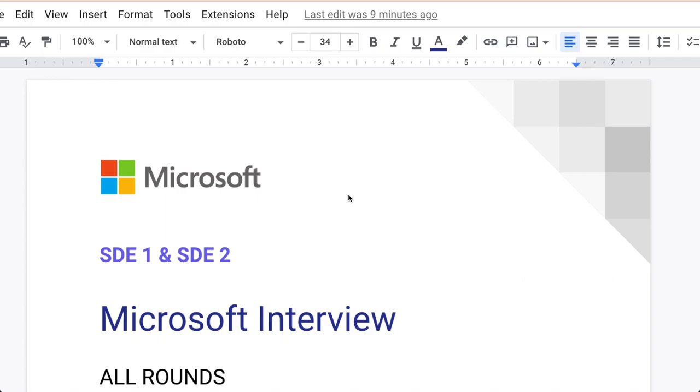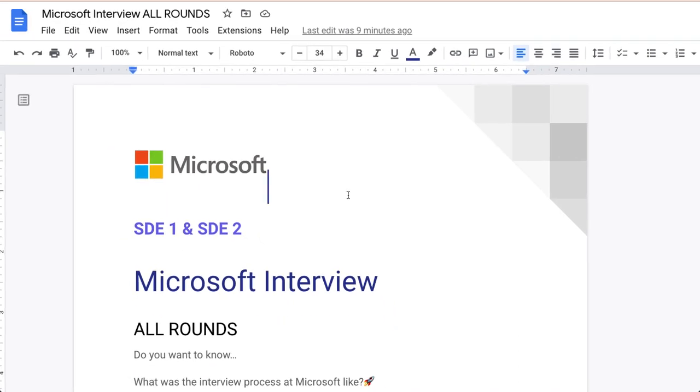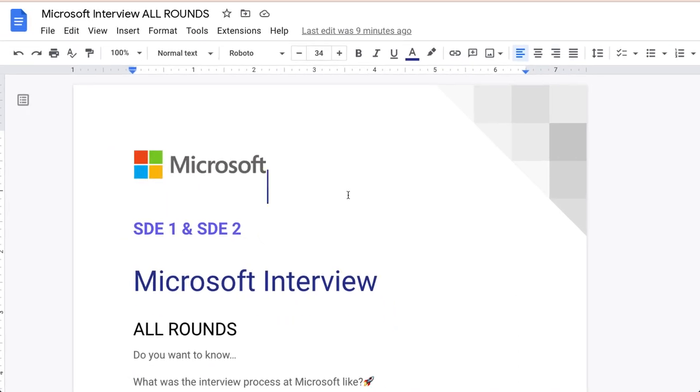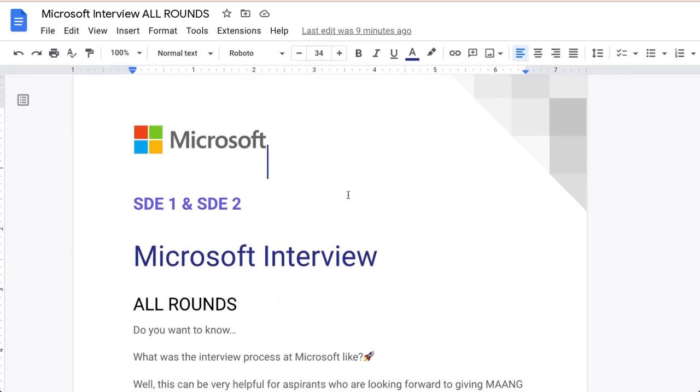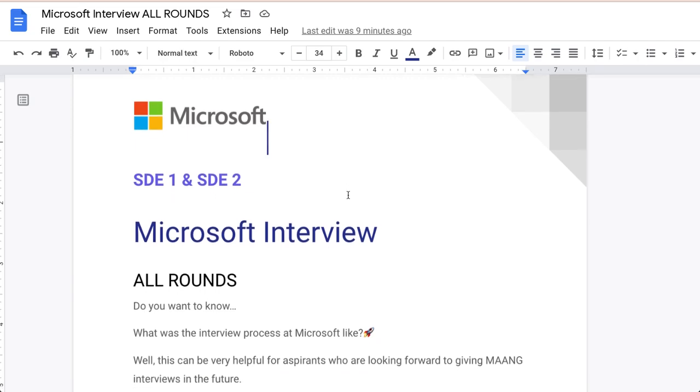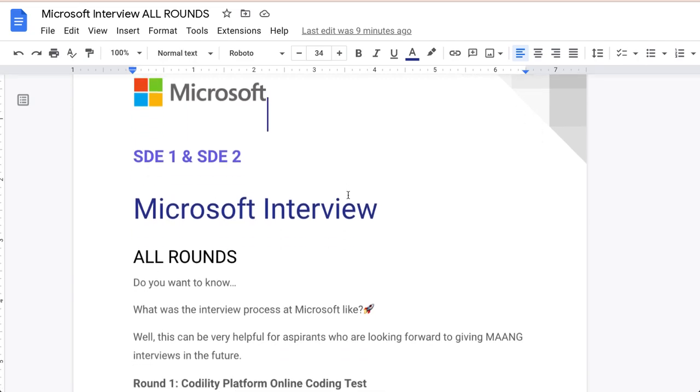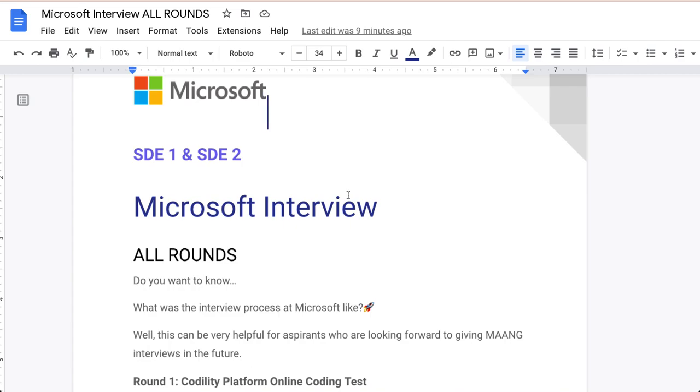How many questions are there and what is the type of rounds, what exactly they're going to ask you. Hi guys, my name is Sandeep, welcome to Interview Funday. I would request if you are new to this channel, please subscribe and hit the bell icon because you will not miss such updates. I'm going to bring lots of such videos. So let's start. What was the interview process at Microsoft like? This can be very helpful for the experienced who are looking forward to giving MAANG interviews in the future.